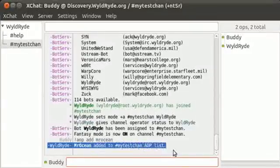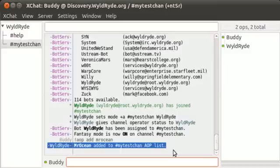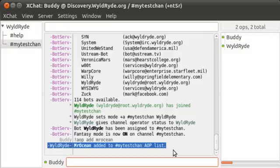And you'll get a notification here that the user has been added to the AOP list. Now, AOP is a standard operator. In the description for this video, the actual article here on wildride.org, I've explained all of the channel levels that a user can have. So you might want to use, for example, Half-OP or Super-OP to have more control over what users can do in your channel.